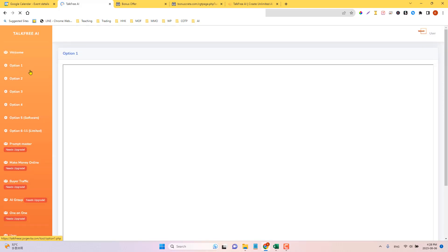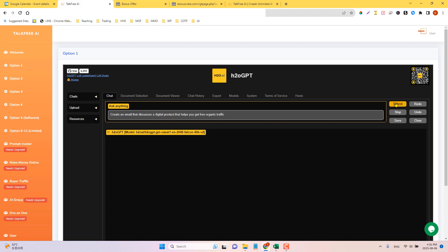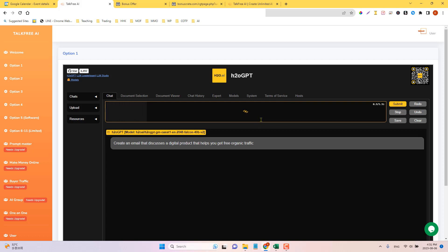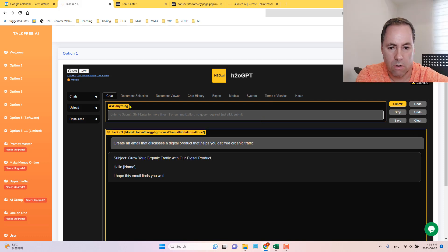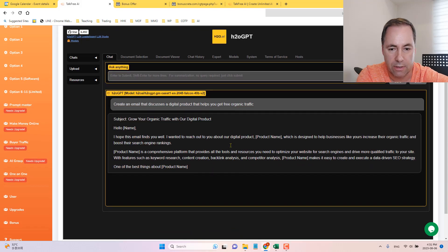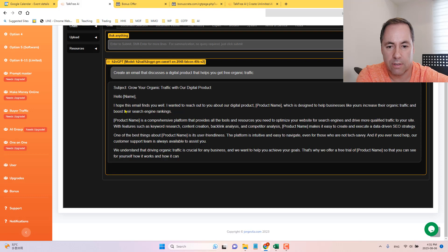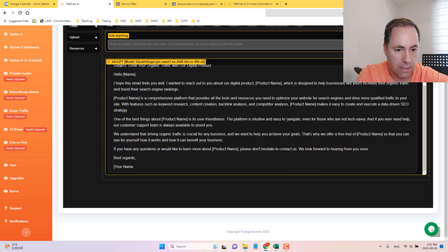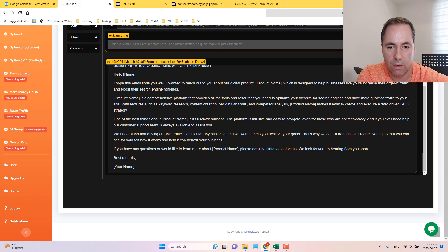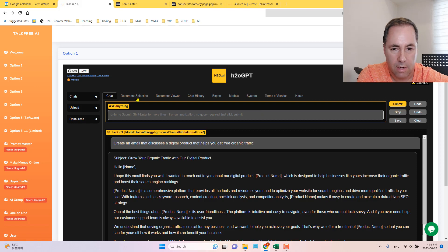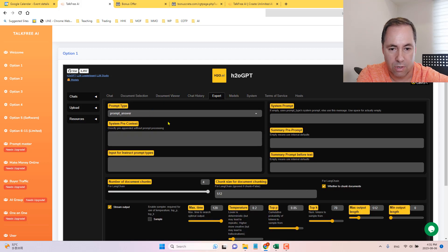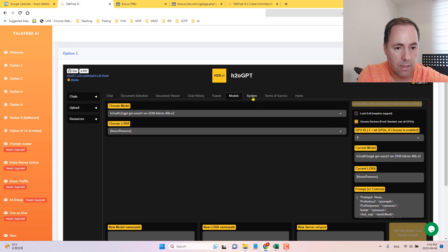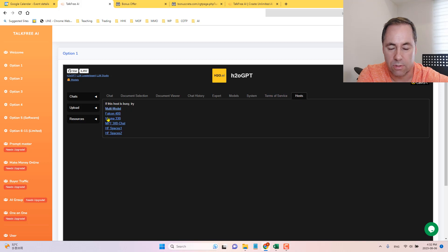So guys, if we go to option number one, I'm going to just type in something, create an email. Submit that. So I wrote, create an email that discusses a digital product that helps you get free organic traffic. So grow your organic traffic with our digital product. And here you go. It is creating that email. That just took a few seconds as well. So you can use that. That is one option. And we've got the document selection, the document viewer, the chat history, expert. So you can get into really fine detail. Models, system, terms of use, and hosts. So these are the hosts that are finding that information for you.